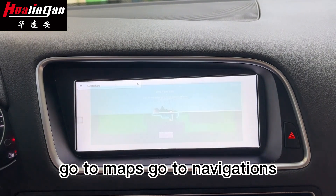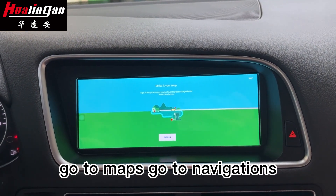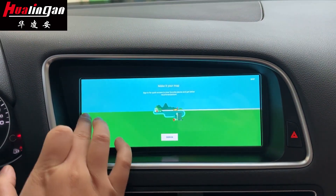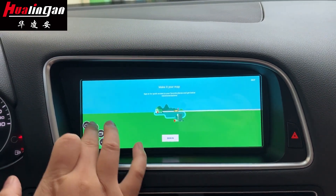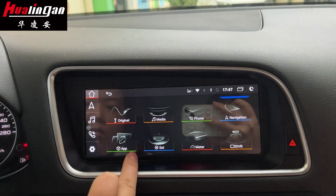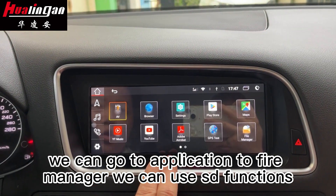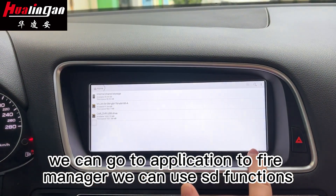Go to Maps, go to Navigation. You can go to the application section, to File Manager.